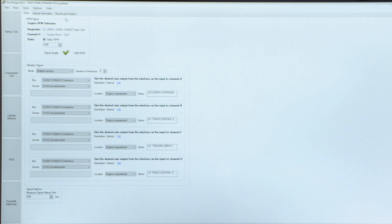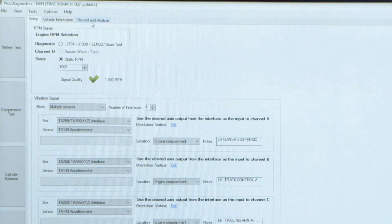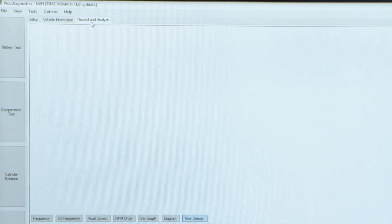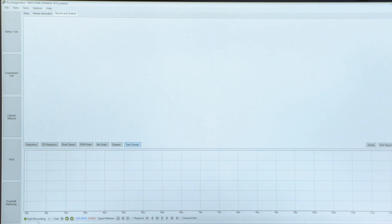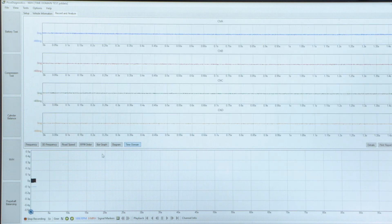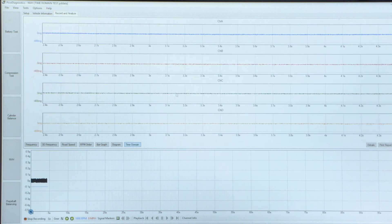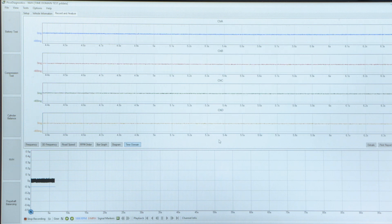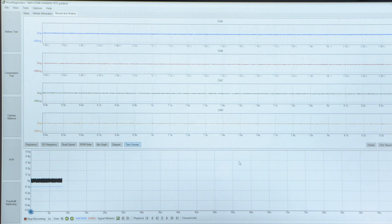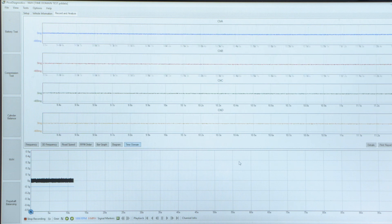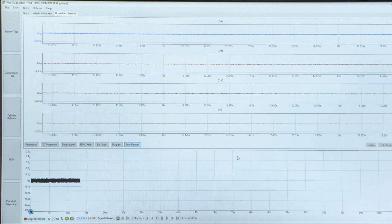We go to record and analyze because there is no need to enter information like tire size. Click on the record and analyze button and now we'll see each channel live in what we call the time domain. Any noise, any knock, any input to an accelerometer will be met with a response that we can measure in the time domain.